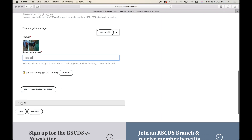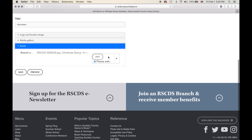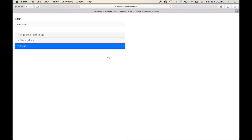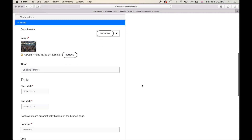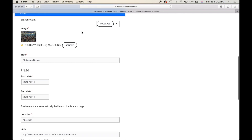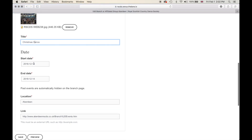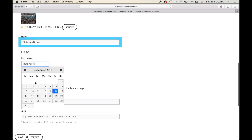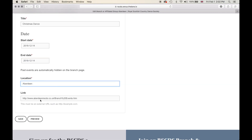Below the gallery we have an event section. You can set up any event that you like, whether it be an upcoming class, an upcoming branch event, an upcoming major weekend or school — whichever you like. You can choose the image of the event, the title, the start date, the end date, the location and the link.